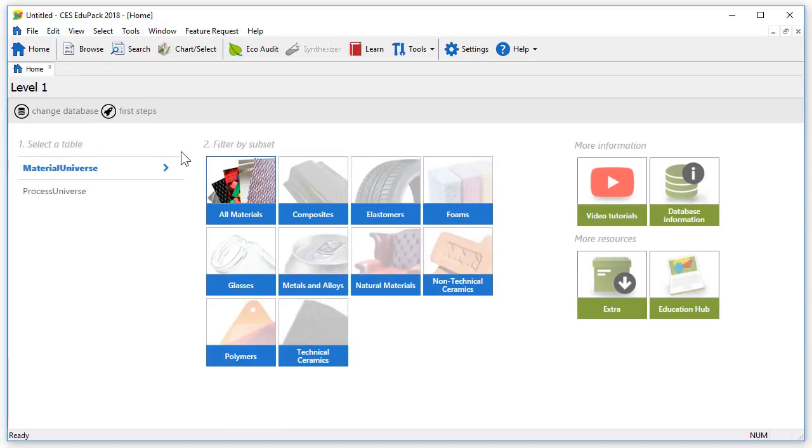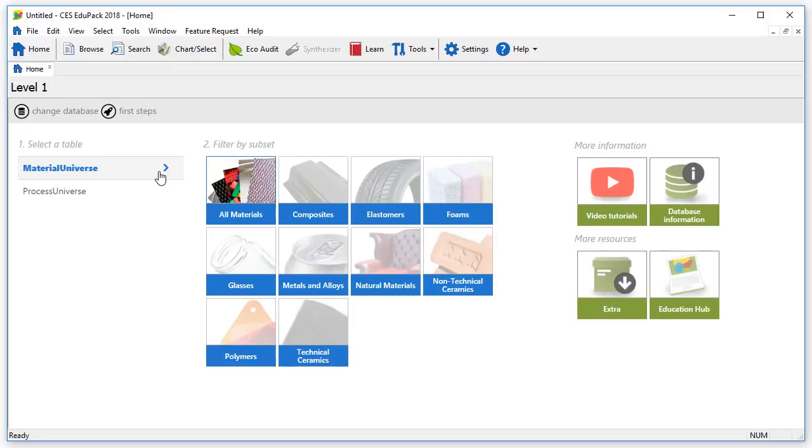Another way to access Browse is via the homepage, by clicking on the subset applicable. By default, we are in the Material Universe, and other tables are displayed below, such as Process Universe.